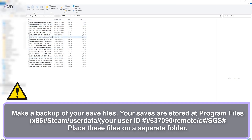Before proceeding, make a backup of your save files first. This is located in the directory shown. Place these files in a separate folder, such as on your desktop or somewhere else.